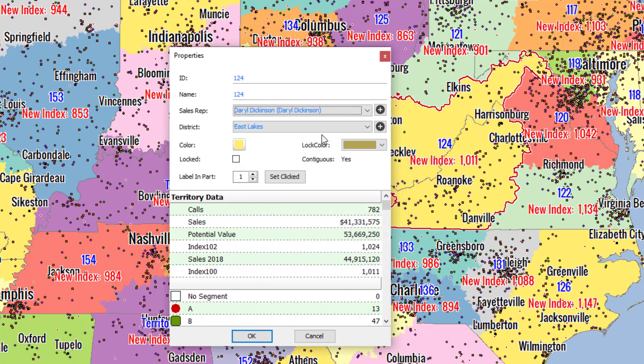In addition to changing your sales reps, you can change the district that this territory is assigned to. You can only do that if you're using the pro version and if you've created a hierarchy. By default, the software has territories assigned to districts and districts assigned to regions, but you can change that in the Alimax options. Here we are using the default version, so territories are assigned to districts.